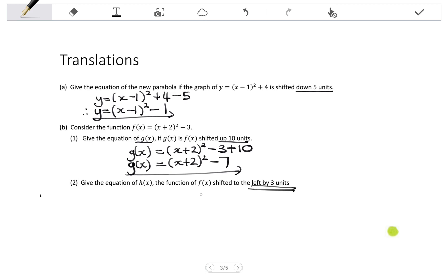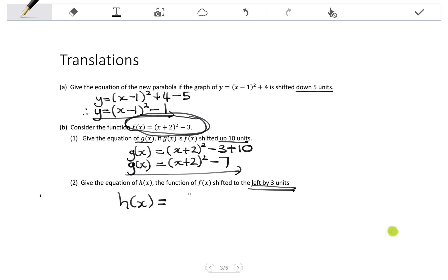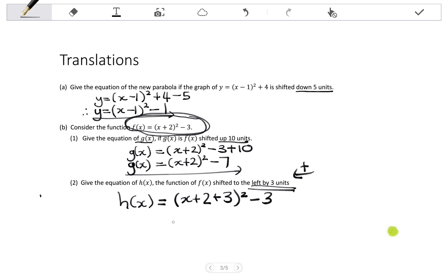Give the equation of h of x, f of x shifted to the left by 3 units. We start back at our f of x, but now shift it left by 3 units. Shifting left means adding that many units to X in the bracket, changing the P value. So I have X plus 2 originally, but adding 3 gives X plus 5, squared, minus 3. So h of x equals X plus 5, all squared, minus 3.